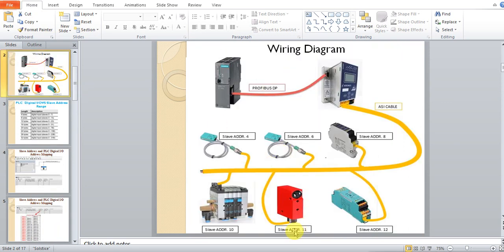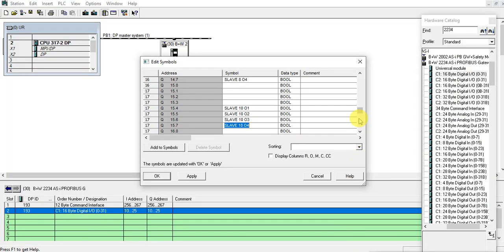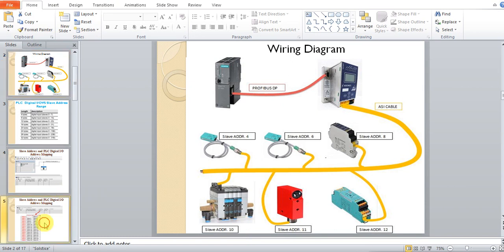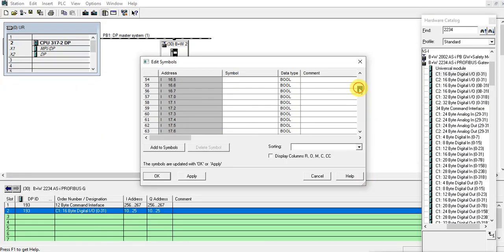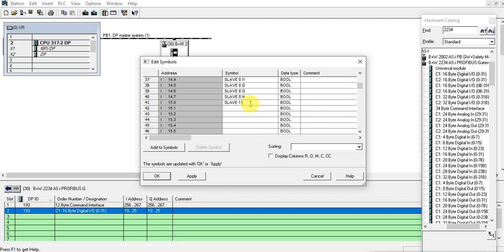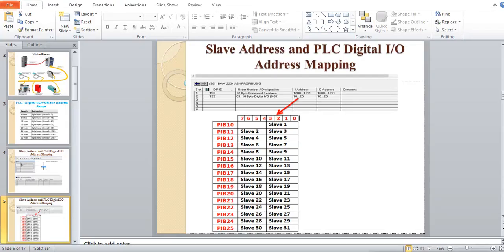The next one is slave address 11, which is an input device. From the mapping, Input 11 is at byte 15 starting bit 0. Slave address 11.